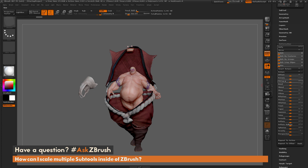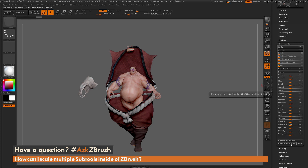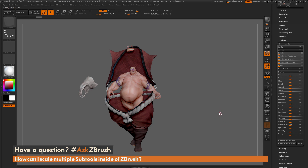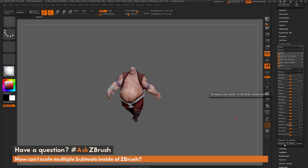So if I want to apply the size deformation now to the other subtools, how can I do that? On the bottom of this Deformation panel, there is a Repeat to Active button and a Repeat to Other. Repeat to Active will replay the last deformation to the selected subtool, and Repeat to Other will replay the action to all the visible subtools. So I can simply click Repeat to Other, and it's going to scale all the other subtools down as well.